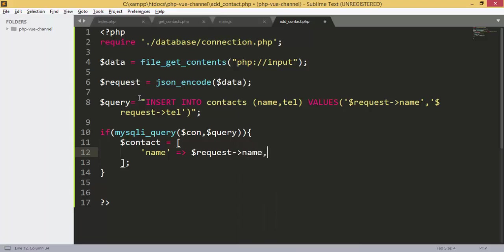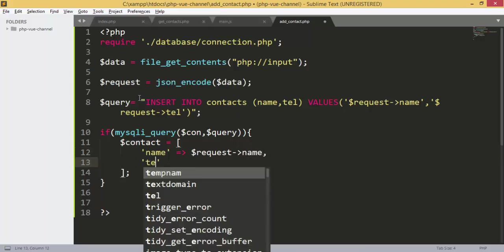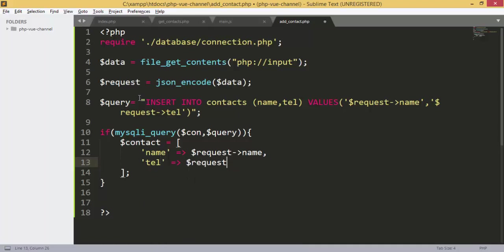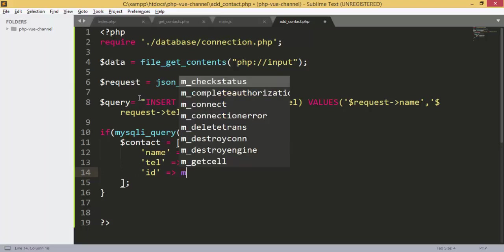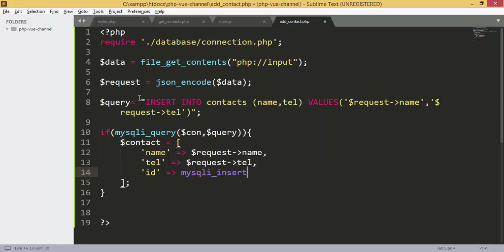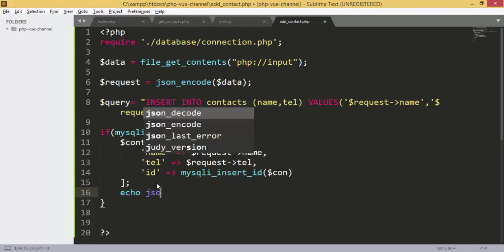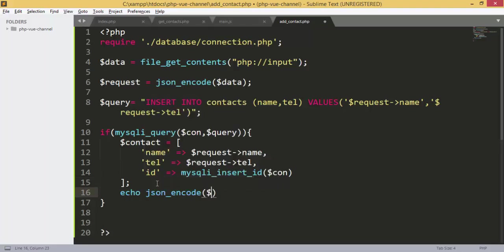We are going to retrieve the name and phone. For the ID we are going to use mysqli_insert_id to get the last inserted ID. Finally we are going to echo json_encode and send back the contact array as JSON. That's the file we use to add data to the contacts table.